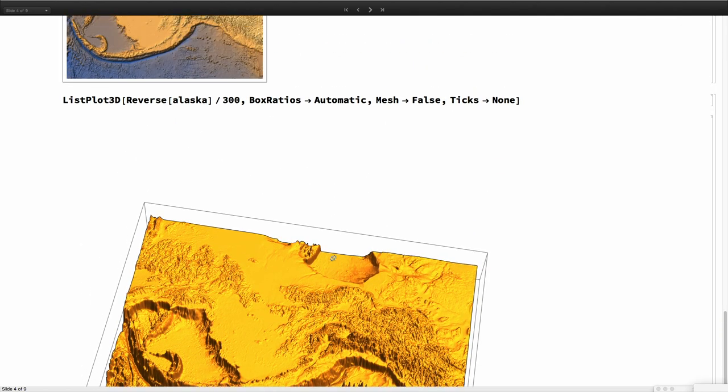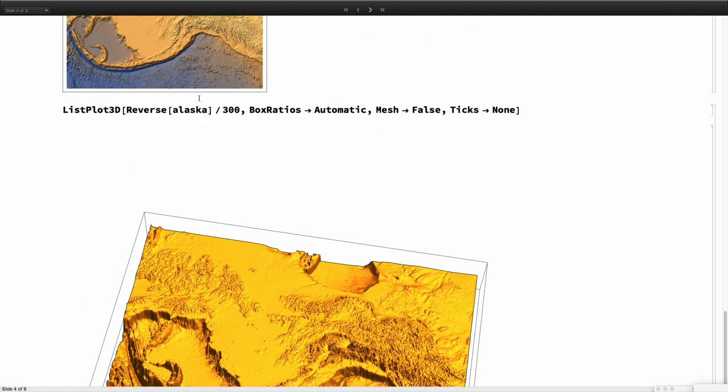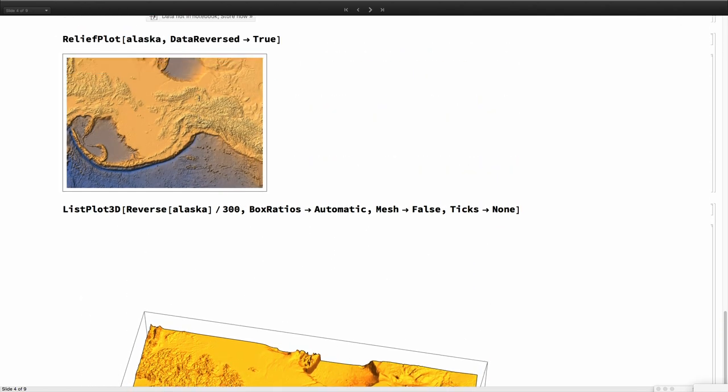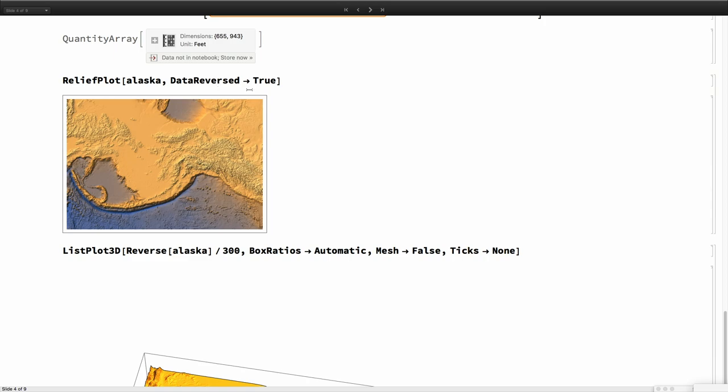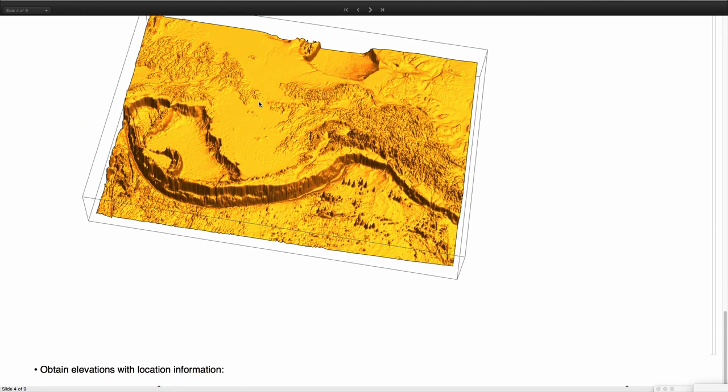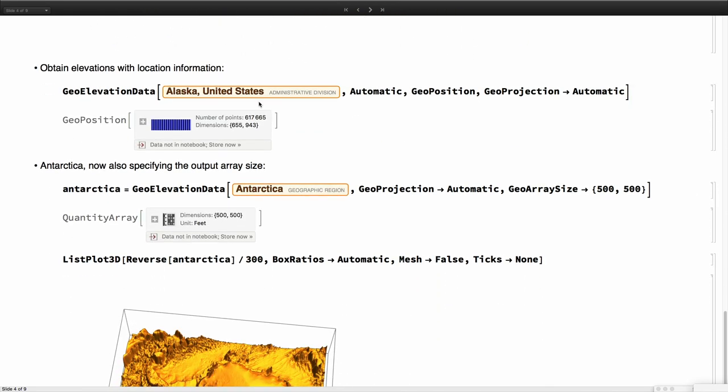Something to stress here is that because the array representation and the representation needed by this function is the opposite, you always need to use a Reverse here. Don't forget that because otherwise you will get orientations wrong. Sometimes when the map is very local, you don't realize it. For example, Stephen always forgets that, and he always gets the Everest mountain flipped. Or you can use DataReversed. Either of those you have to use.